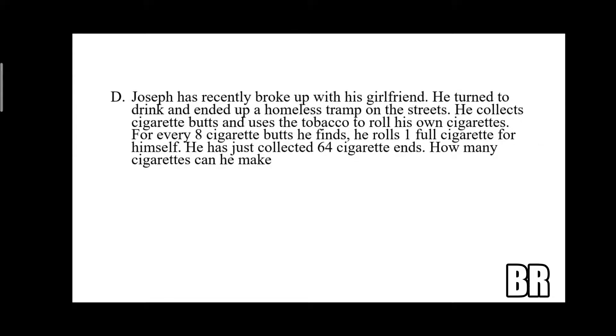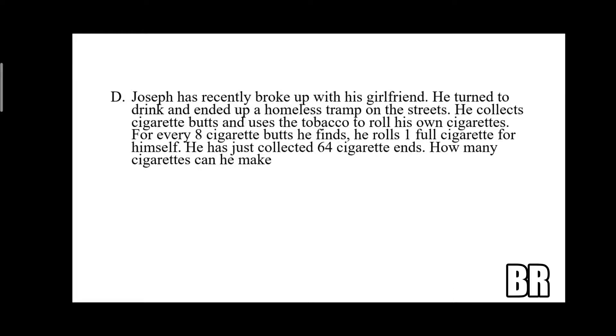Joseph recently broke up with his girlfriend. He turned to drink and ended up a homeless tramp on the streets. He collects cigarette butts and uses the tobacco to roll his own cigarettes. For every eight cigarette butts he finds, he rolls one full cigarette for himself. He has just collected 664 cigarette ends. How many cigarettes can he make?